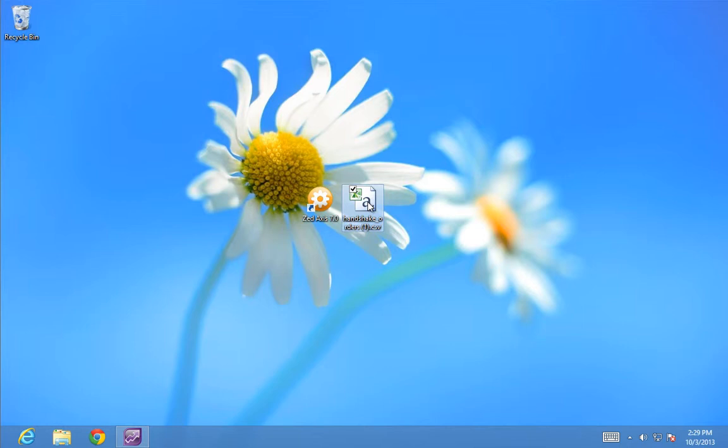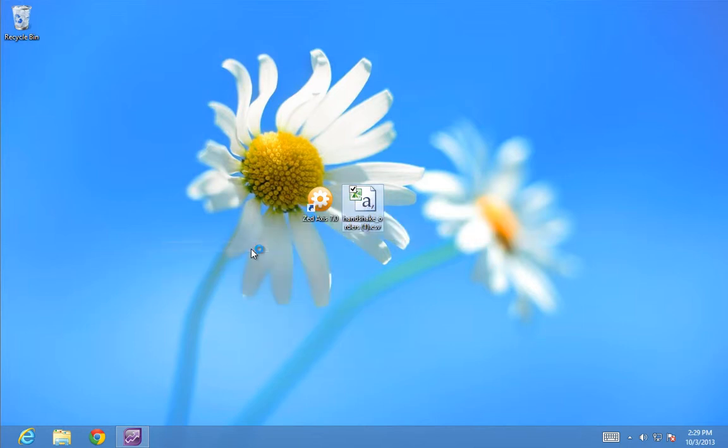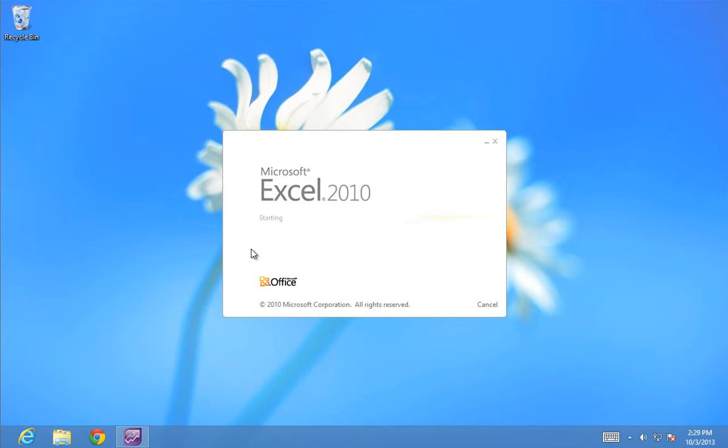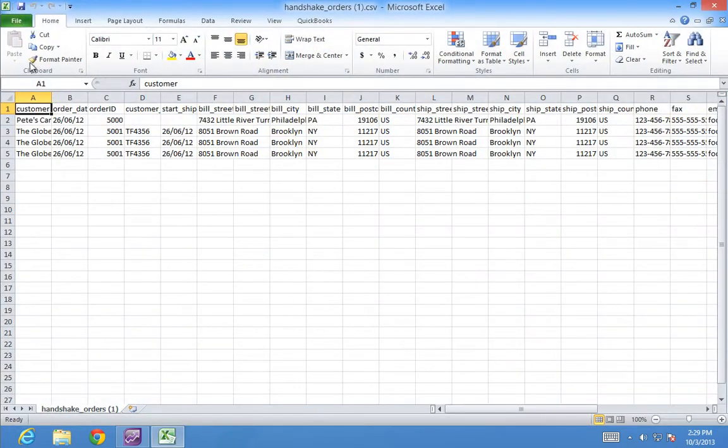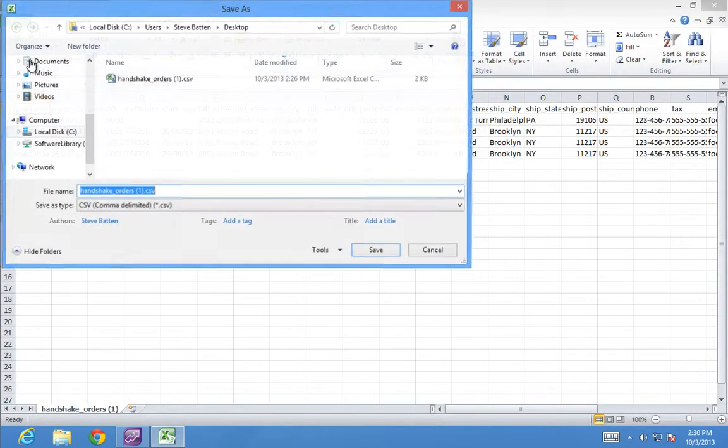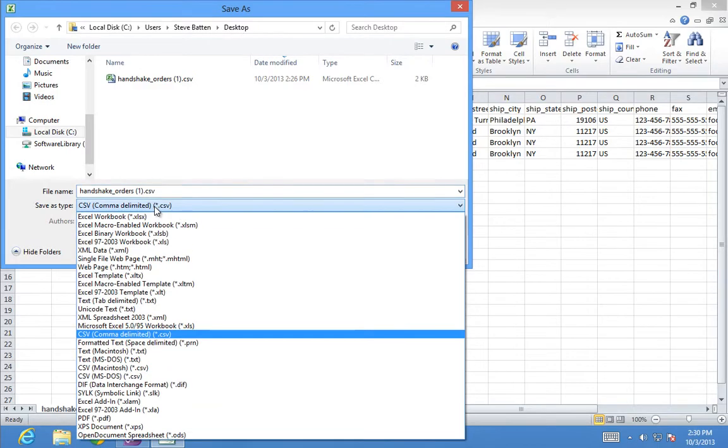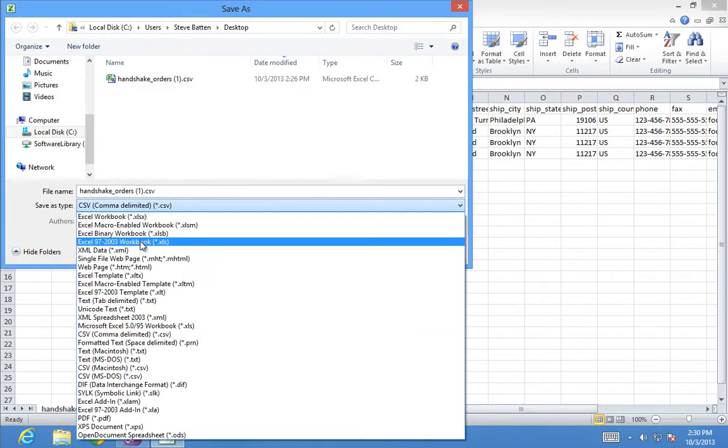Here's the file I've downloaded. I'm now going to open this with Excel and save it as an Excel sheet. I'll choose the Excel 97-2003 format.